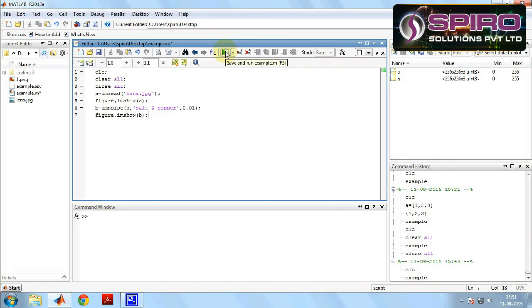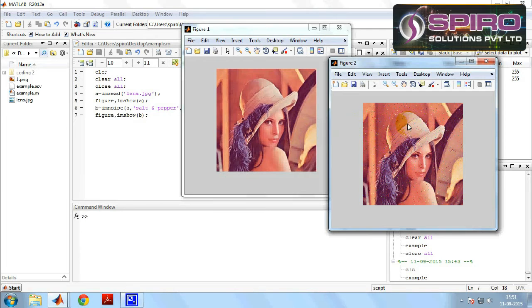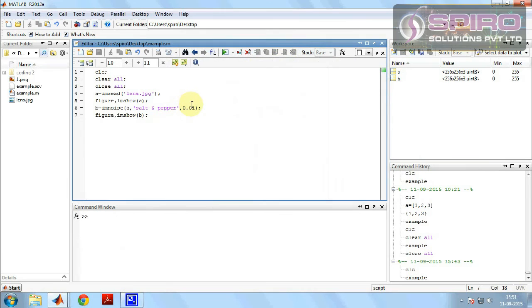Now we have to execute by clicking the run button. Yeah, the figure one is our input image, Lena original image. The figure two is the output image, noise added image.